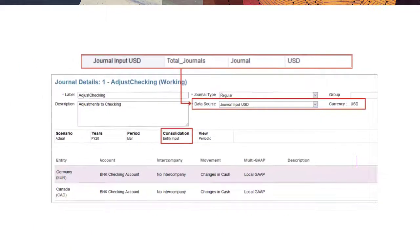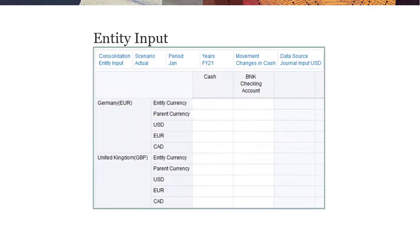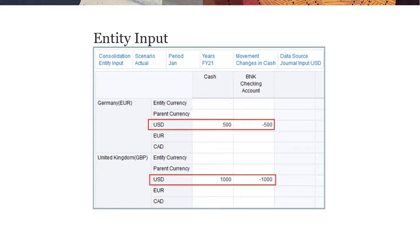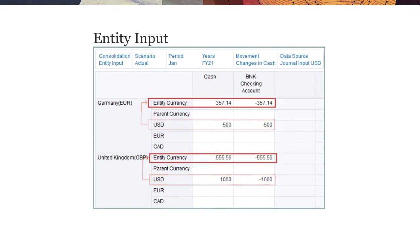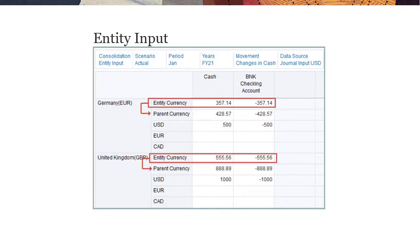If entity input is selected for consolidation, you enter untranslated data to the selected input currency. When you run the consolidate or translate business rule, the data is reverse translated from the input currency to entity currency for each entity. The data in entity currency is then translated to the parent currency for the consolidate rule, or a selected reporting currency for the translate rule, using the standard translation process.